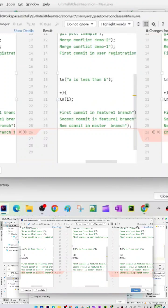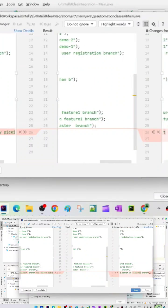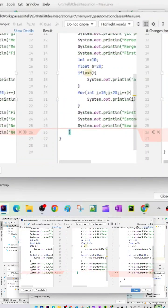I'm now cherry picking the first commit. If you see in the cherry picking, this is the cherry pick branch commit ID. If you see here, you see cherry picking first commit in feature one branch.